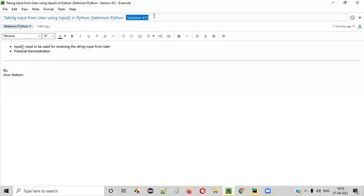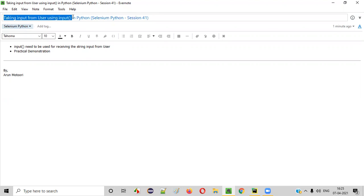Hello all, welcome to session 41 of Selenium Python training series. In this session, I'm going to practically show you how to take input from user using input command in Python. So let's get started.